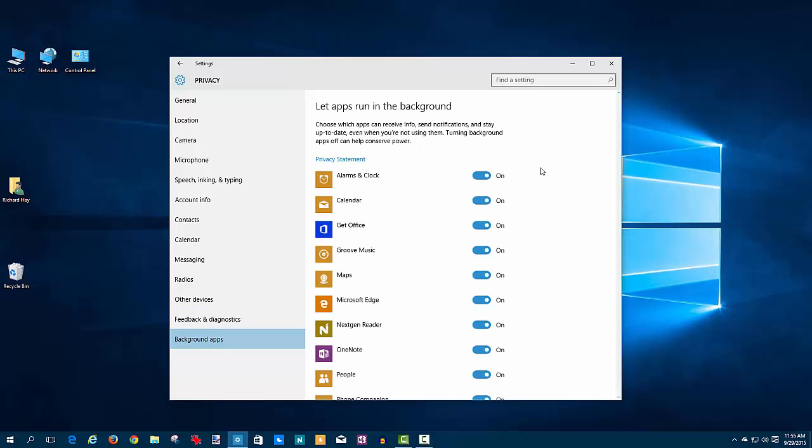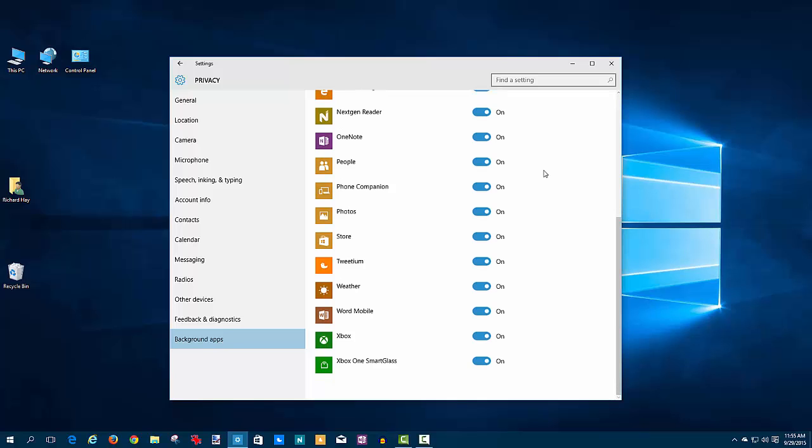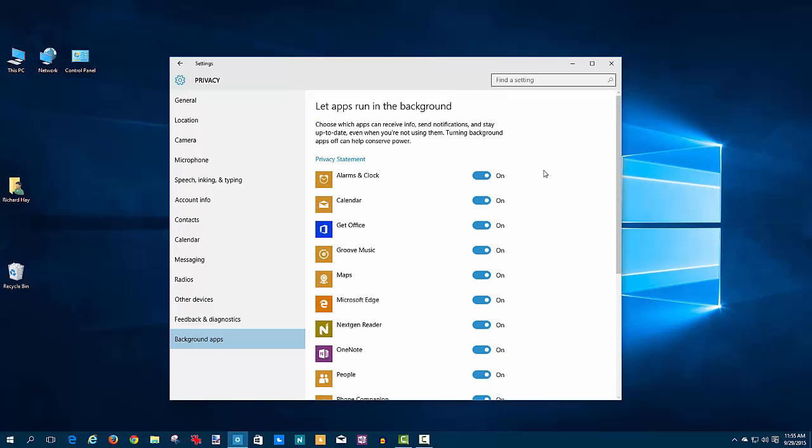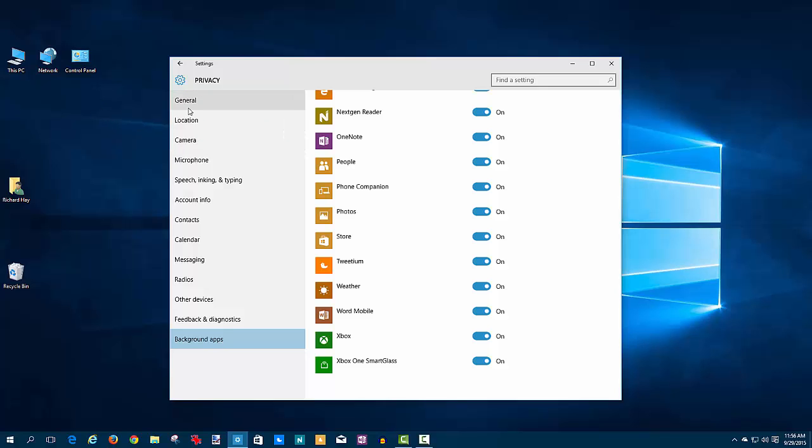The last option on here are background apps. If you want certain apps not to run in the background—and this is something if you're concerned that this app is talking to Microsoft without your permission—you can turn that on and off here. But again, you're controlling aspects of these apps in all these other areas—controlling the location, the camera usage, microphone, speech, inking, typing, whatever else it is. You have control of that in all these other areas. So you can really come into this privacy settings area and you can completely turn off access to every bit of information to every app there is.